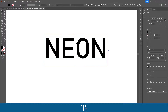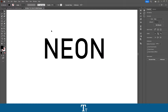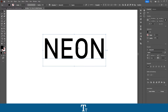We now have our text and we are now actually ready to apply the neon glow effect. To do that we first want to select our text, so just click on it to select it. And before we do the next step, it is important that we actually have the Illustrator 2020 update, otherwise this isn't going to work.